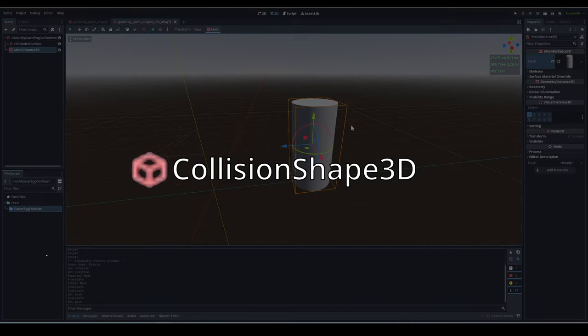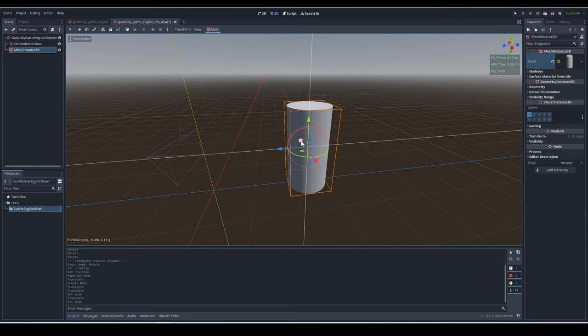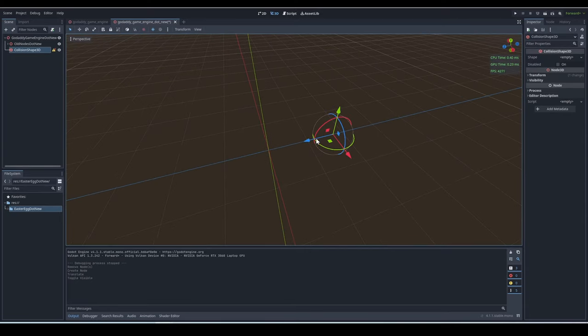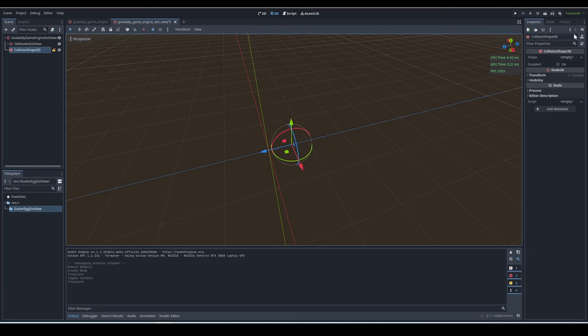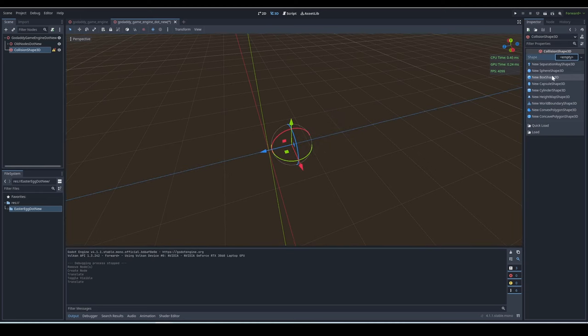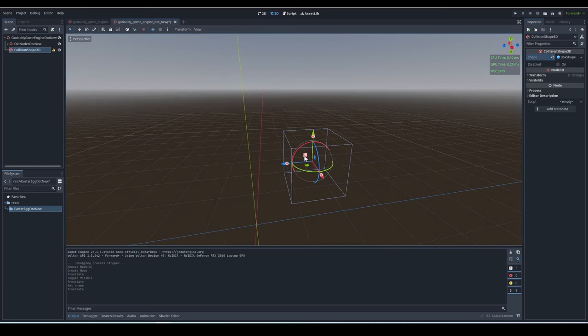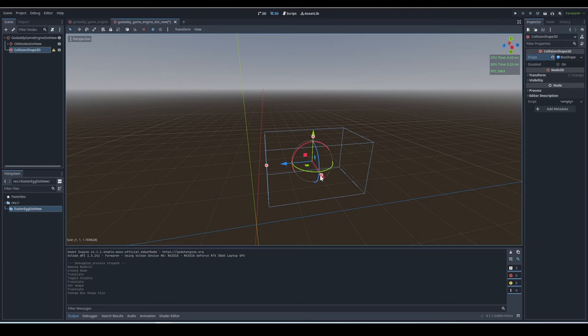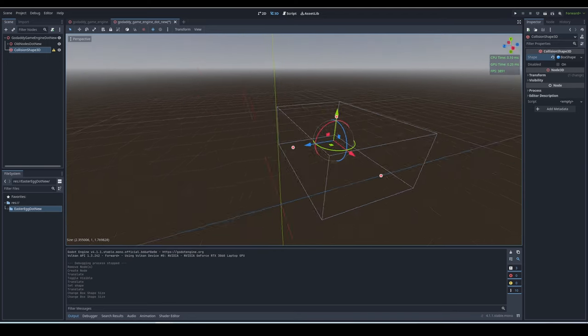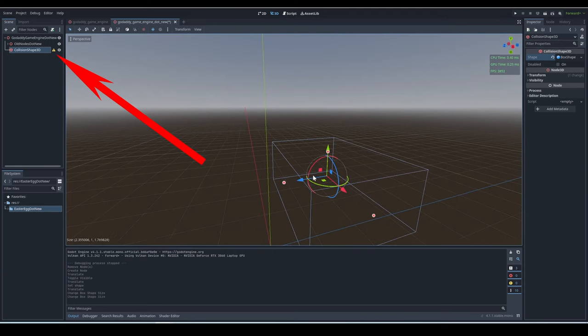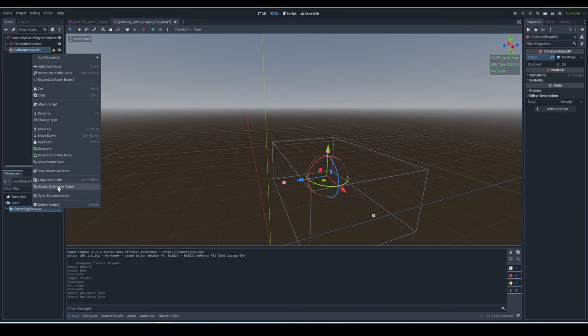Collision Shape 3D - a collision shape is exactly what it sounds like. You give it a shape and bodies will be able to collide with each other. A collision shape on its own won't do anything, as you can see by the error next to it, so you have to parent it under a body.